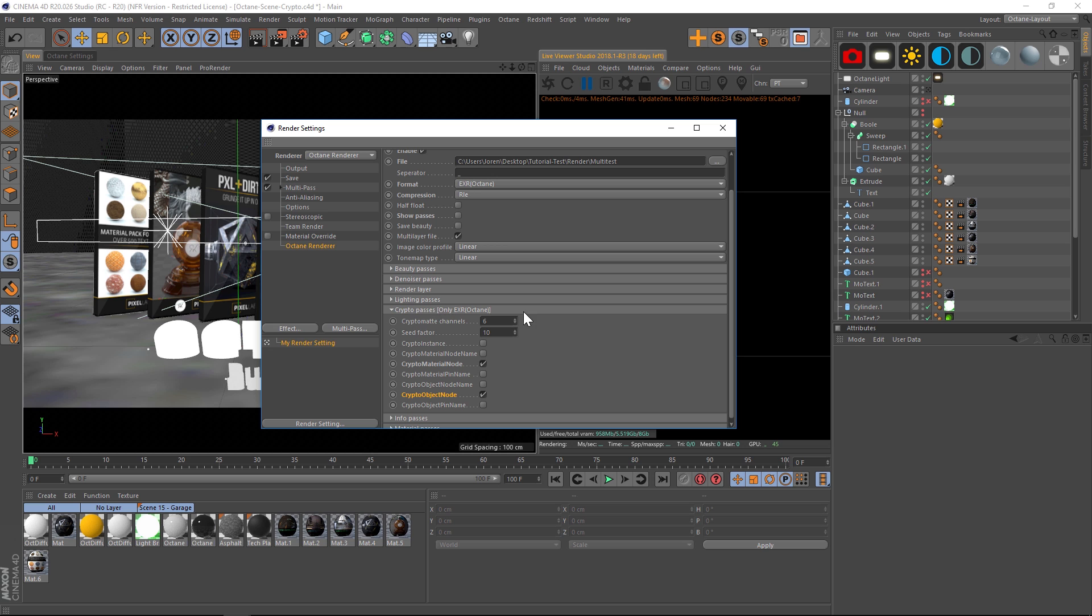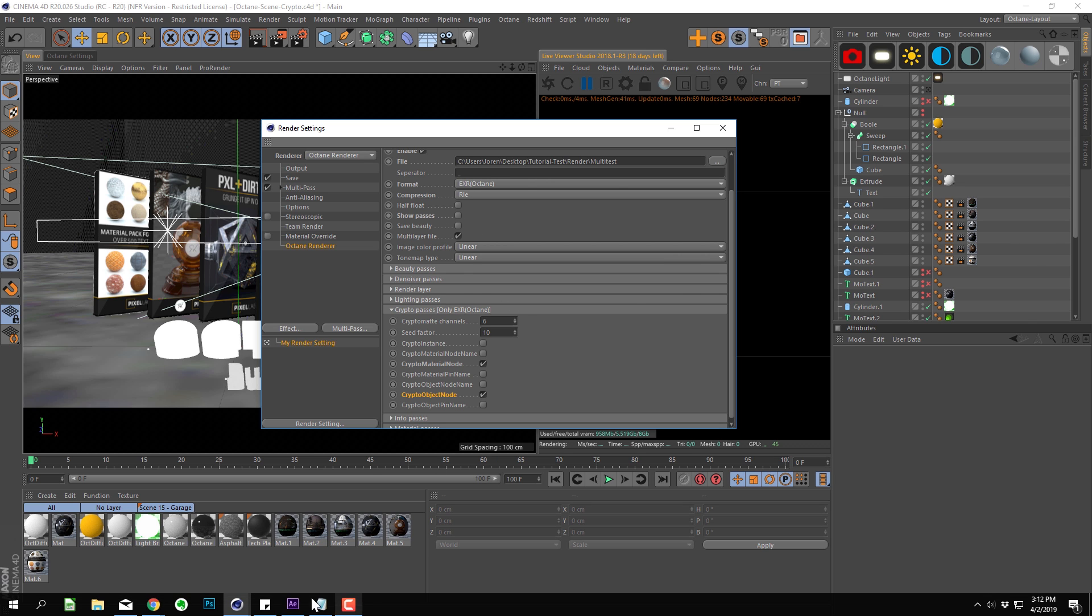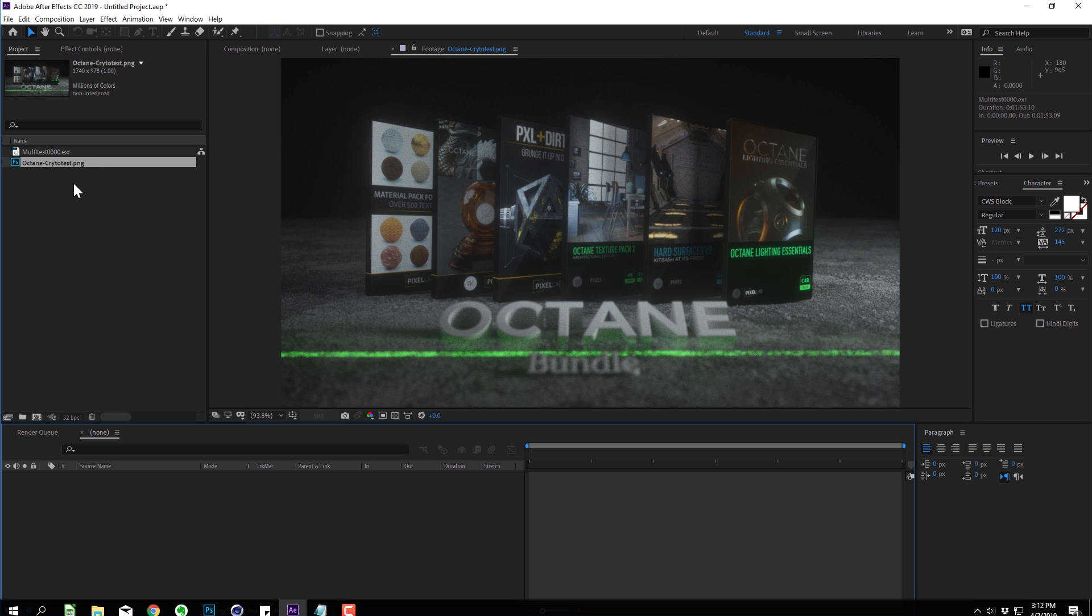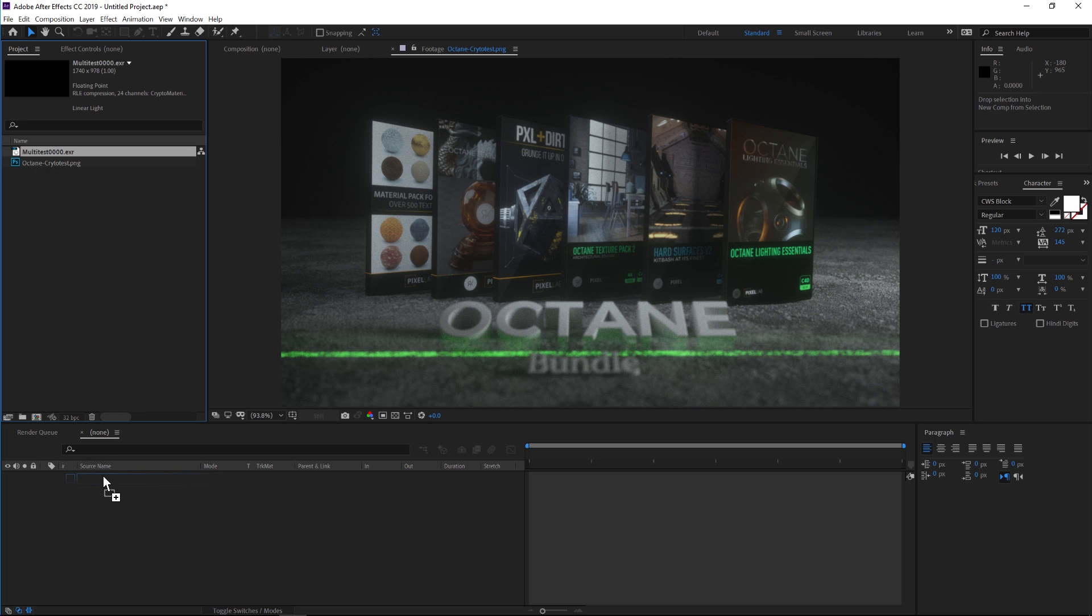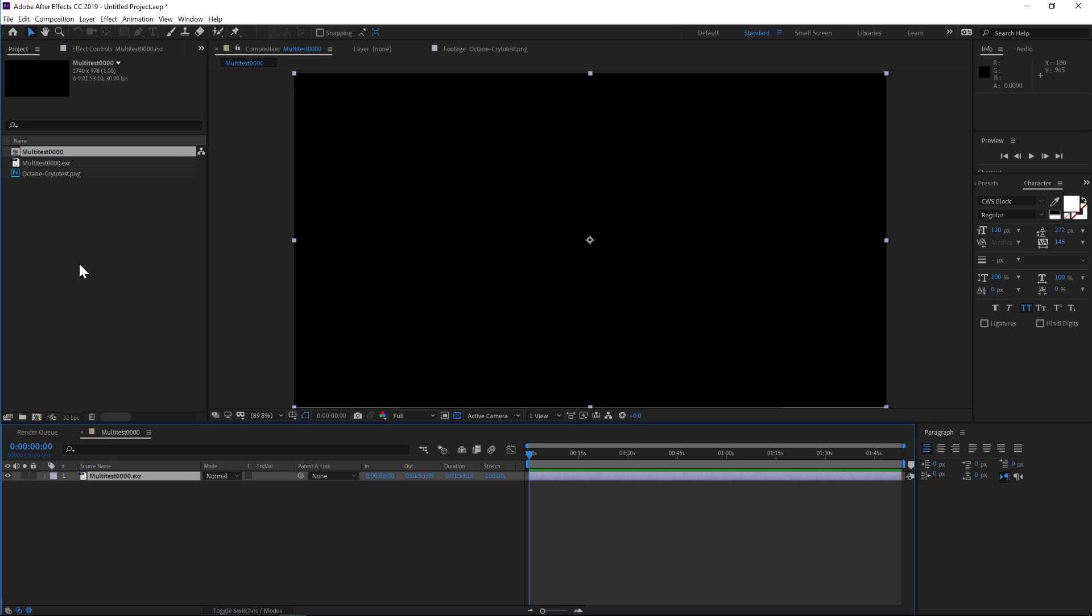Once you set up your crypto mats, you can go ahead and hit render. We're going to jump into After Effects. I have the render and I also have the EXR.